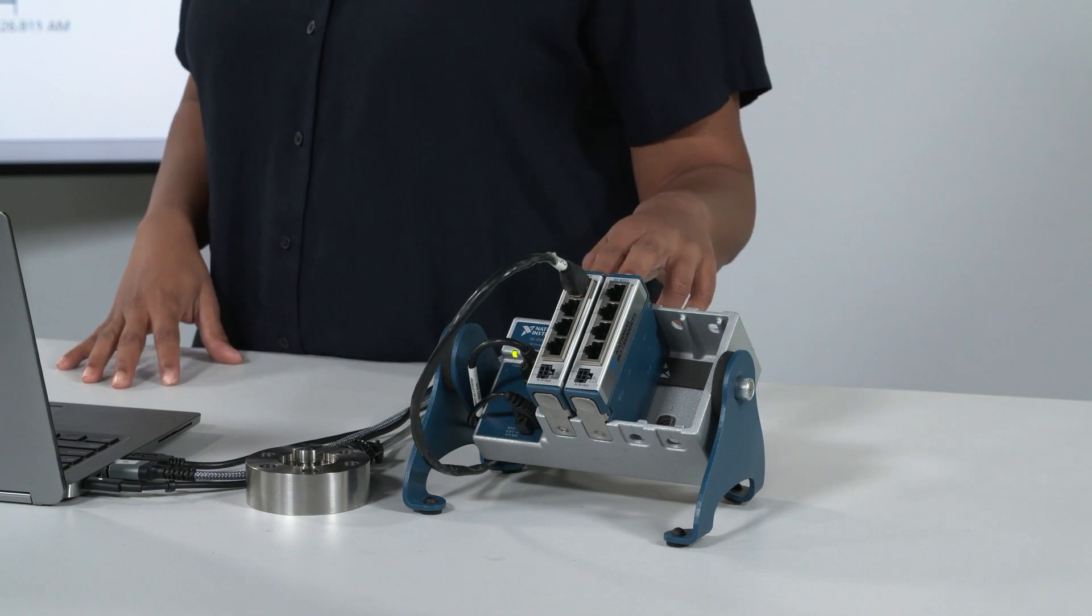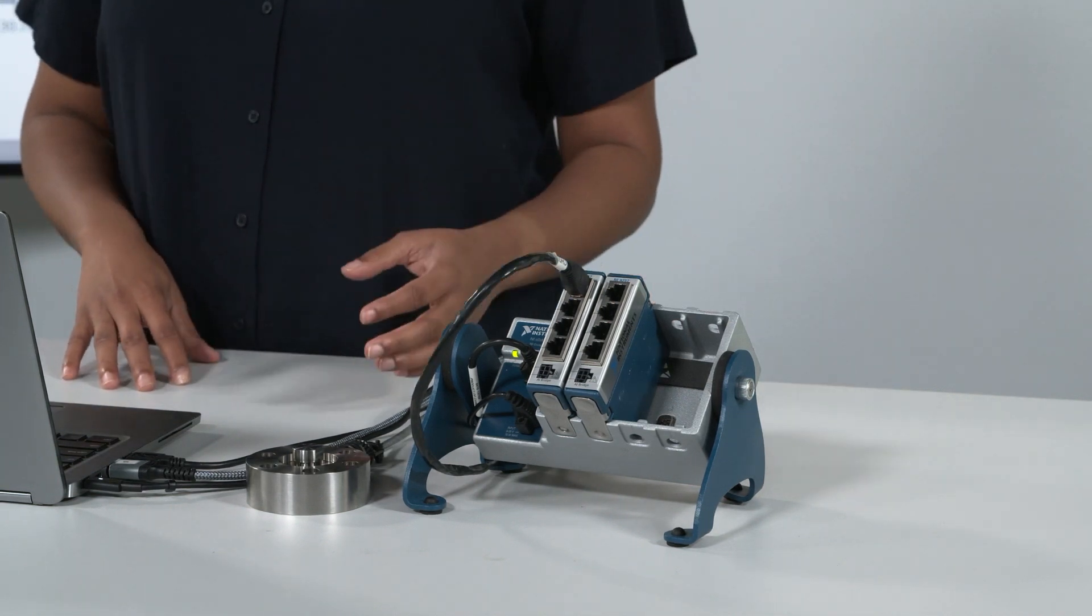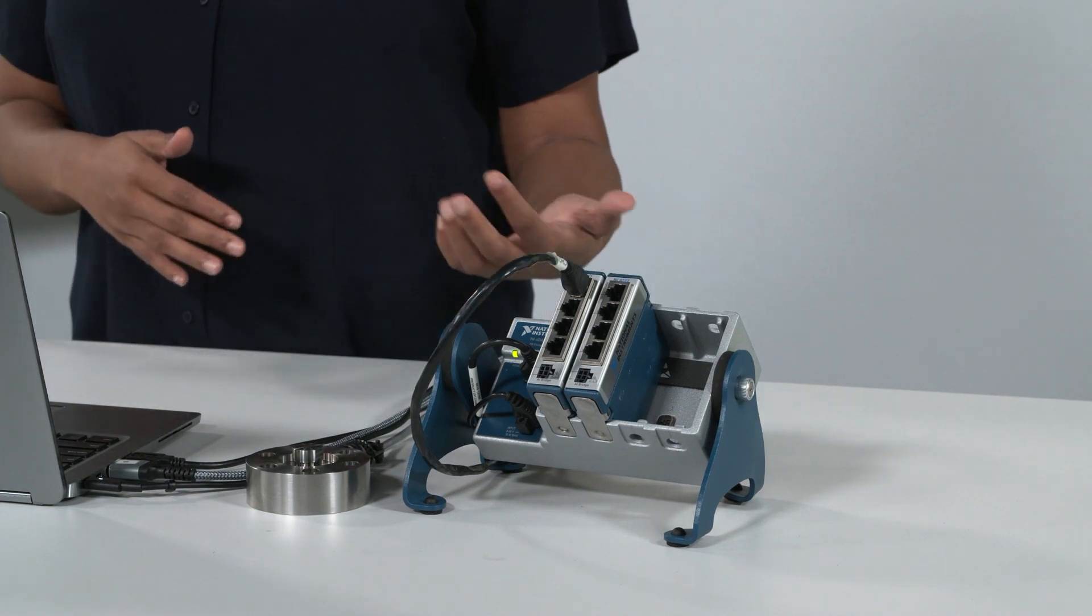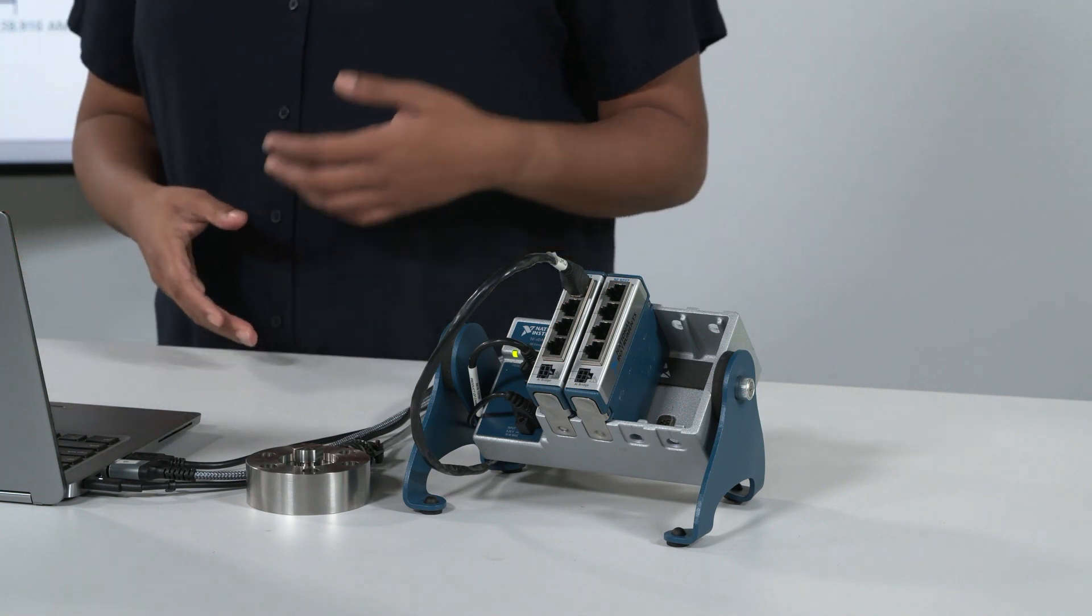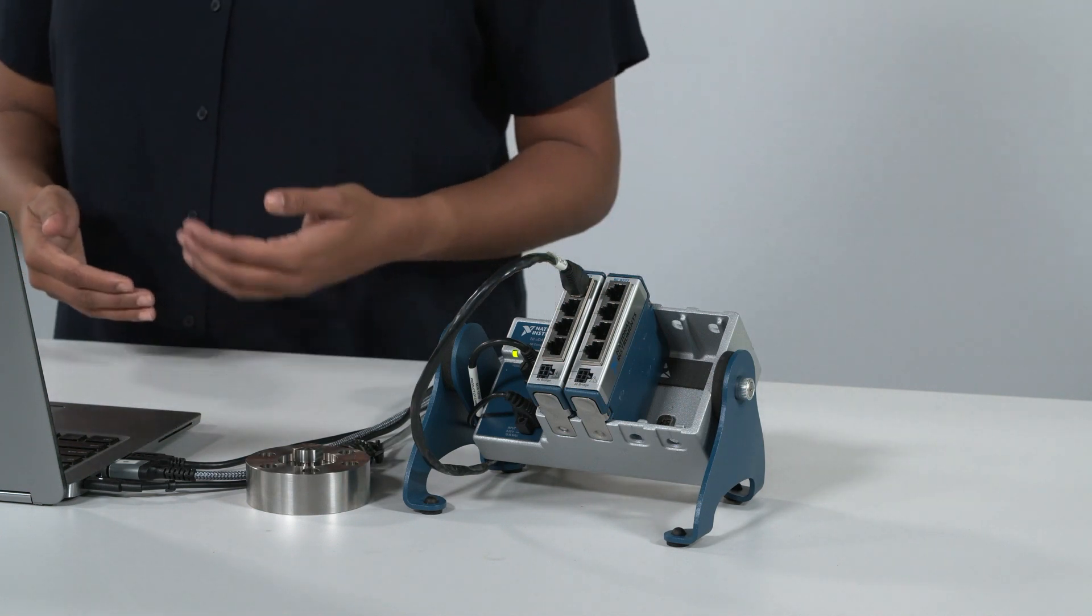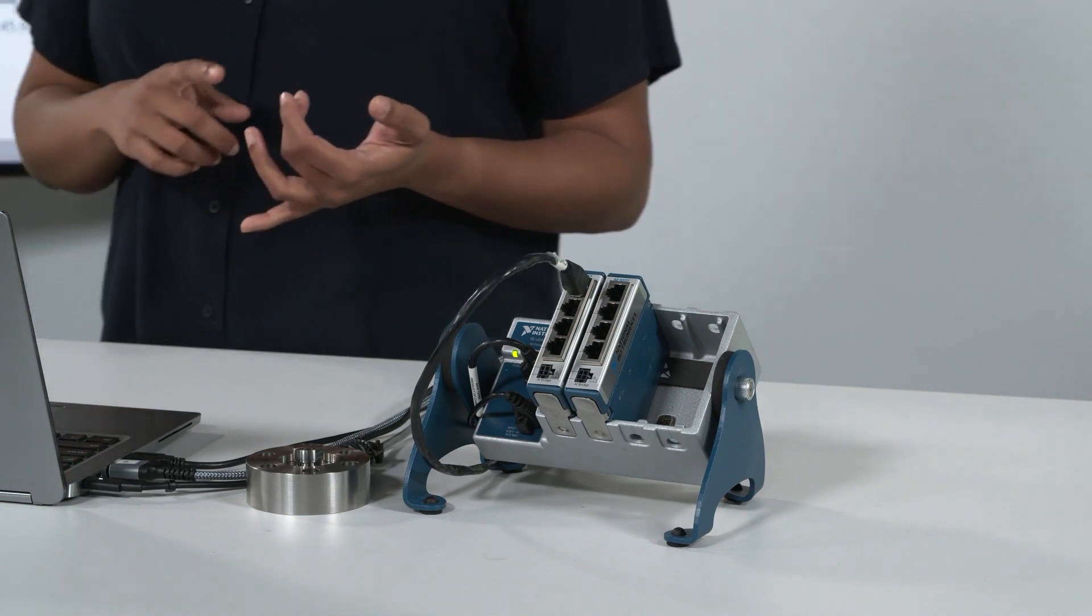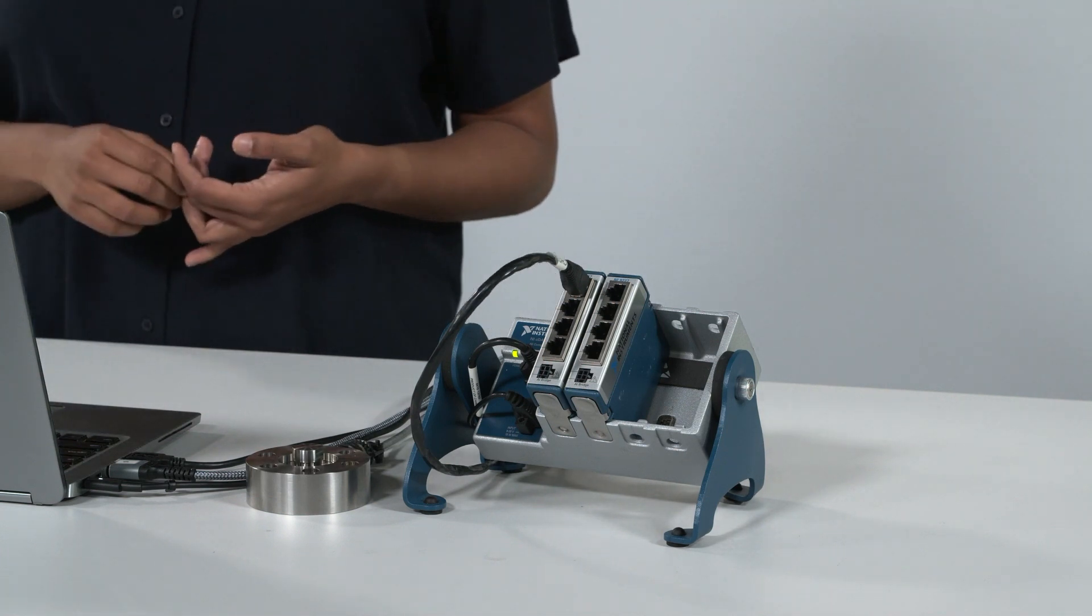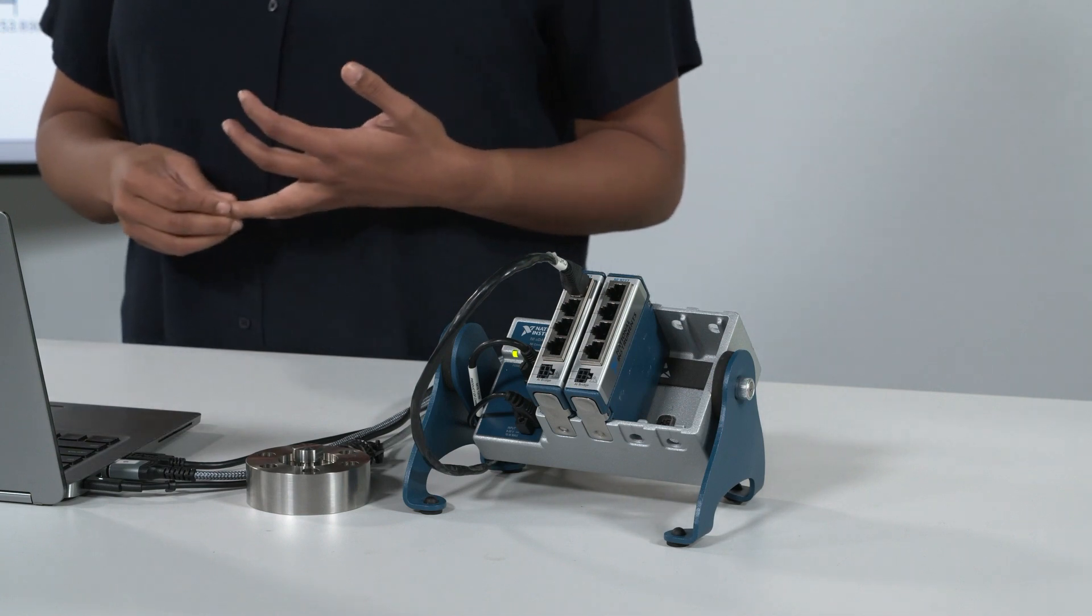The modules in the system are the 9237s. These are specifically designed for strain and load. What that means is while NI has generic analog input and output modules, this is specifically designed and specially made, so it has some of those basic modifications, such as bridge completion of 120 to 350 ohms, as well as dynamic measurements up to 50 kilosamples.